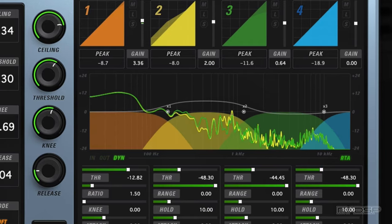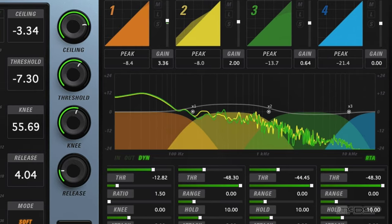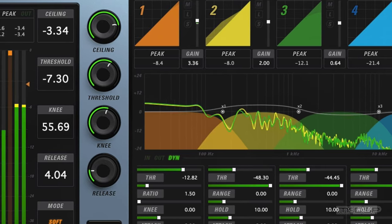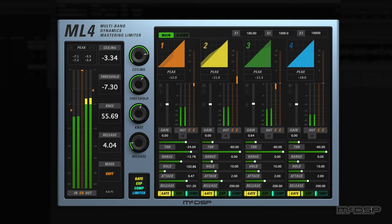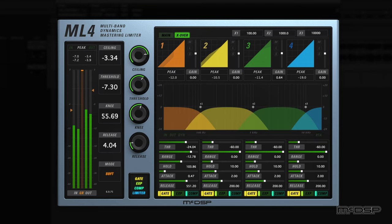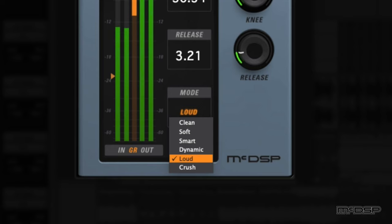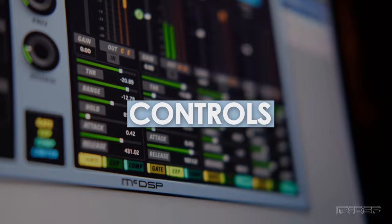Comprehensive metering for band input, output, and all gate, expander, and compressor gain reduction is also available. The ML-4000 provides outstanding results with an intuitive user interface, flexible design, and powerful set of algorithms. Let's check it out in more detail and then hear what it has to offer.